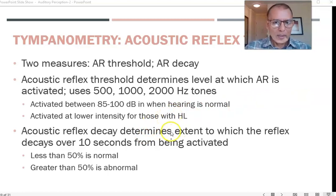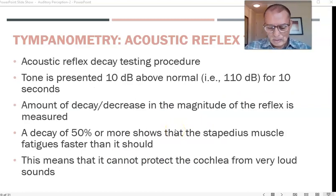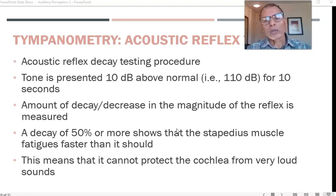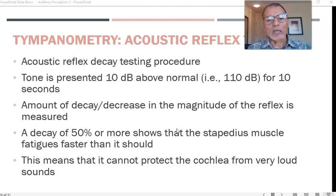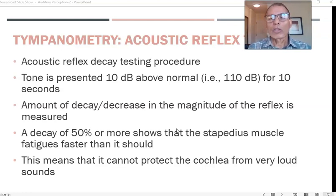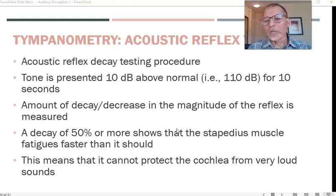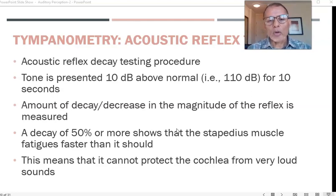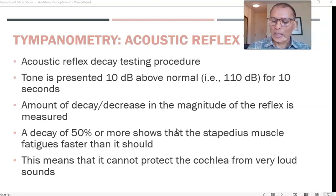If the stapedius muscle tires out faster, that is not a good sign. The tone is presented at 10 dB above the acoustic reflex threshold — so if the threshold is 85–100 dB, you add 10 dB, bringing it to approximately 110 dB — for 10 seconds, and the amount of decay in the magnitude of the reflex is measured. If decay is 50 percent or more, that is abnormal and indicates the person lacks adequate protection against loud sounds.